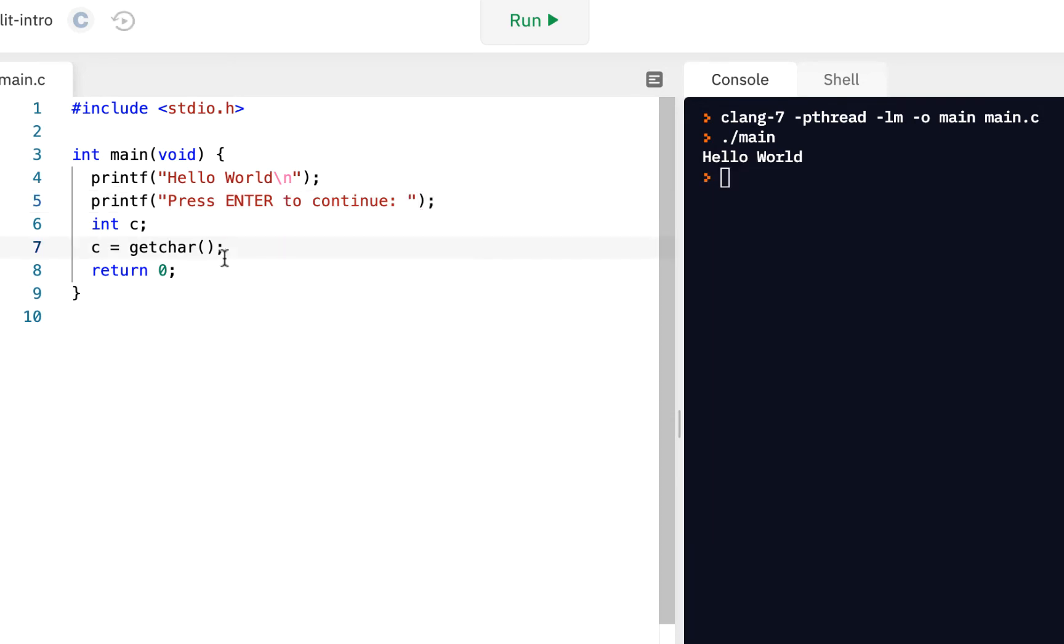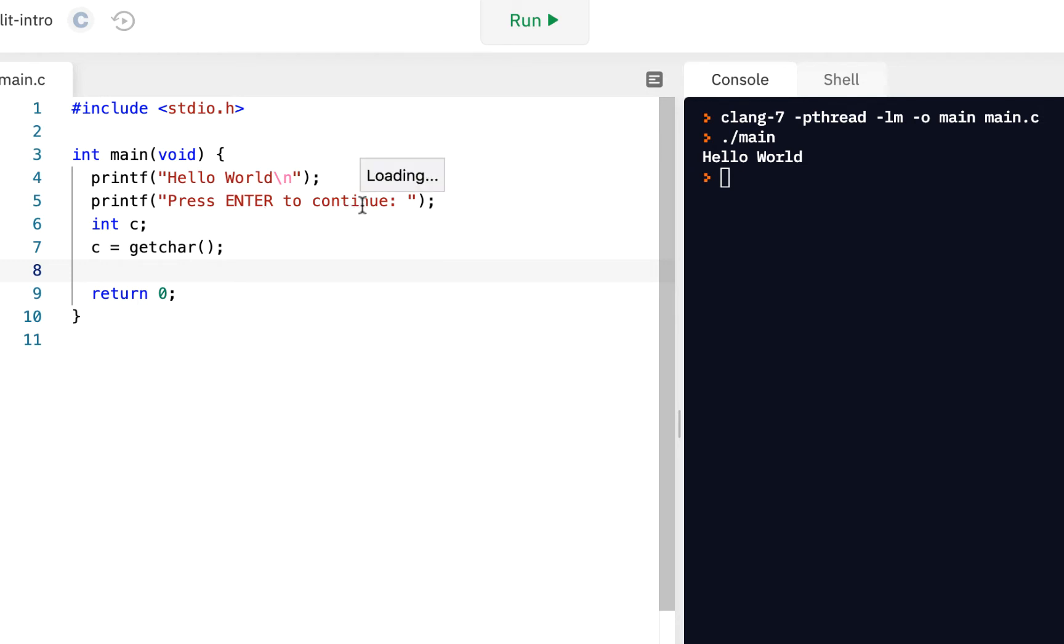Now, once we read it in, one of the things we might want to do is find out if what we entered, if it is an alphabetic character, you know, A, B, C, and so forth, or is it not? It turns out we can do something like that.